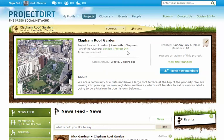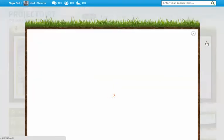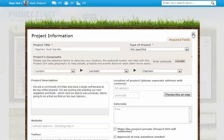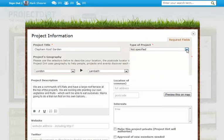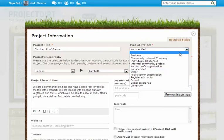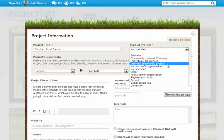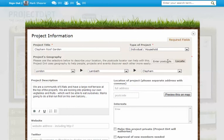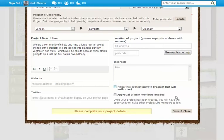If I wanted to edit the project as an admin, I just click on the edit page and that takes me through to my project form which you can see here. So let's say I wanted to specify that this is an informal — well, let's call it an informal community project.